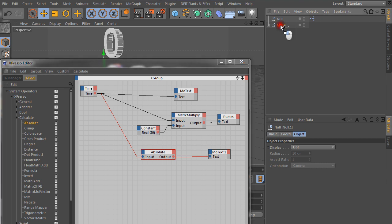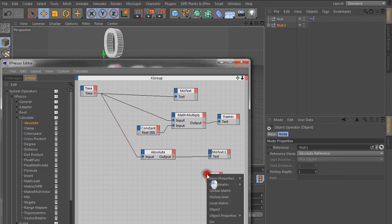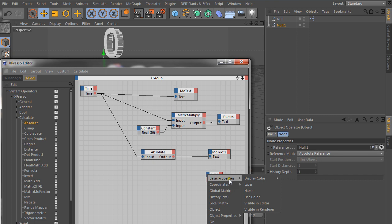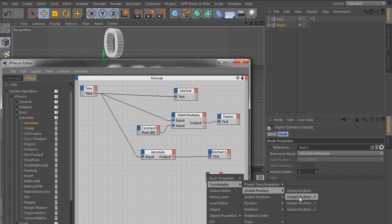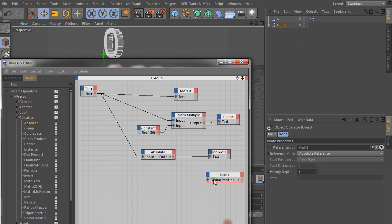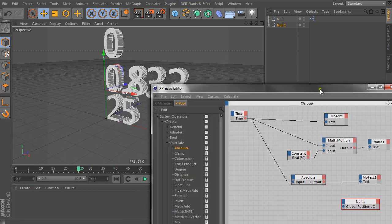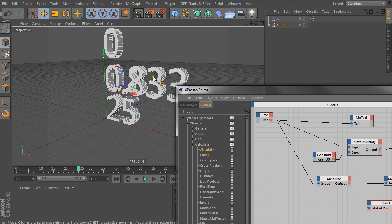So I'm going to take null one, drop it in here, and then just go ahead and go coordinates, global position, and global position x. And, okay, so we have time here. We have this. But if you recall, our time is going to come out as one point and values. So we can actually use that, but that's going to be so tiny. So we need to multiply it by something.